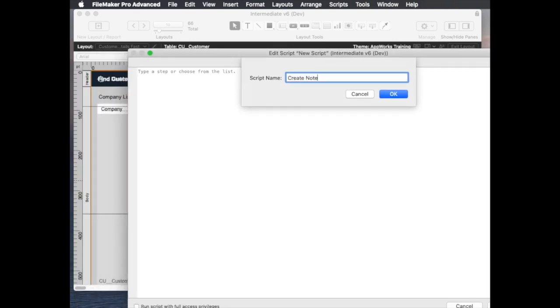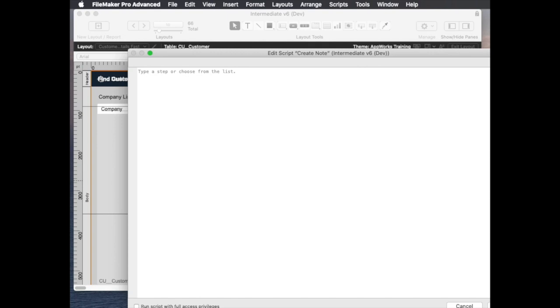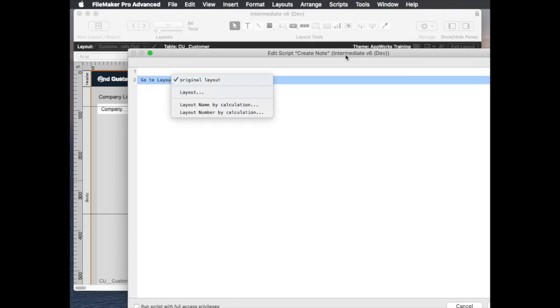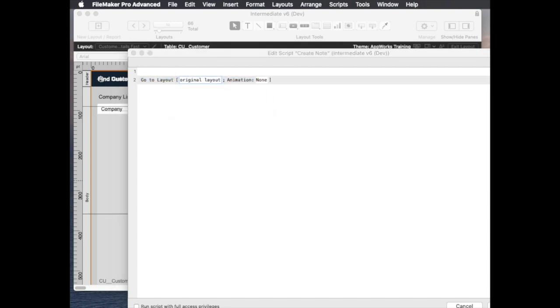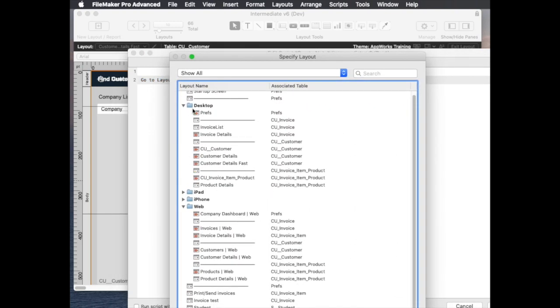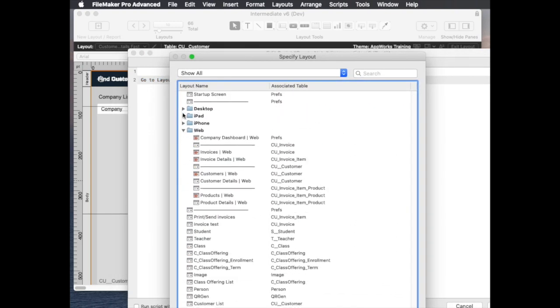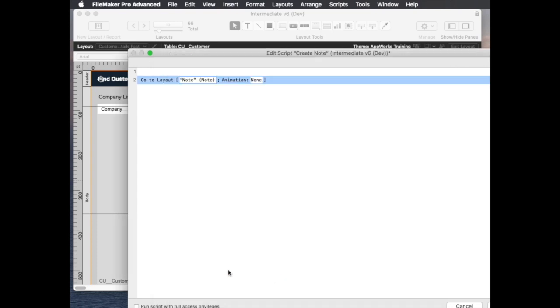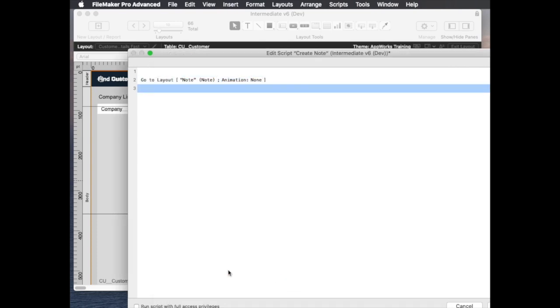And what this will do is it will go to the layout of that note context. So we've got a bunch of different layouts here and I think I just have one called note. It will make a new record,